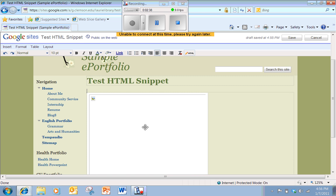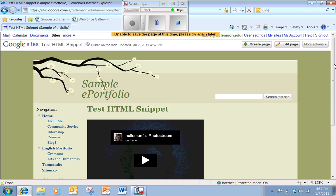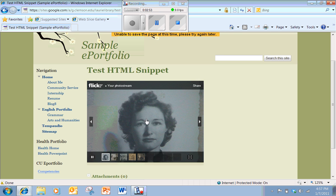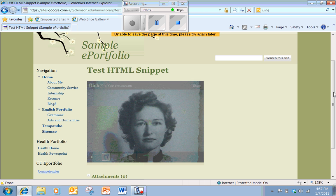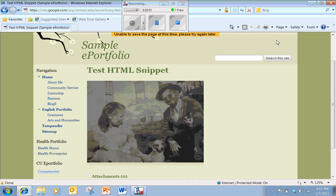Now you'll see your snippet appear and if you click save, the Flickr photo stream appears, and if any user visits this page they can actually see my photos from my Flickr. So the HTML button is a very powerful and useful tool when you're working with a Google site.